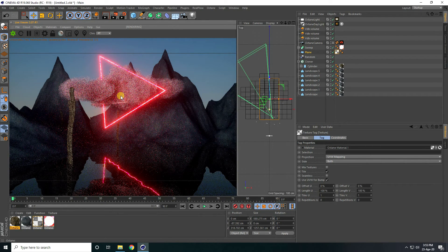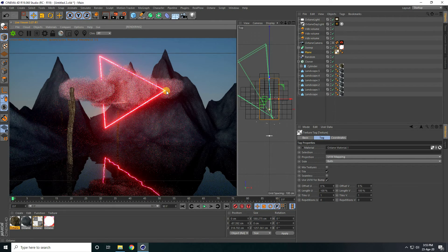That's it — the final render of my simple beautiful landscape with cloud effect is finished. If you liked the video, please share and subscribe to my YouTube channel. Thank you!